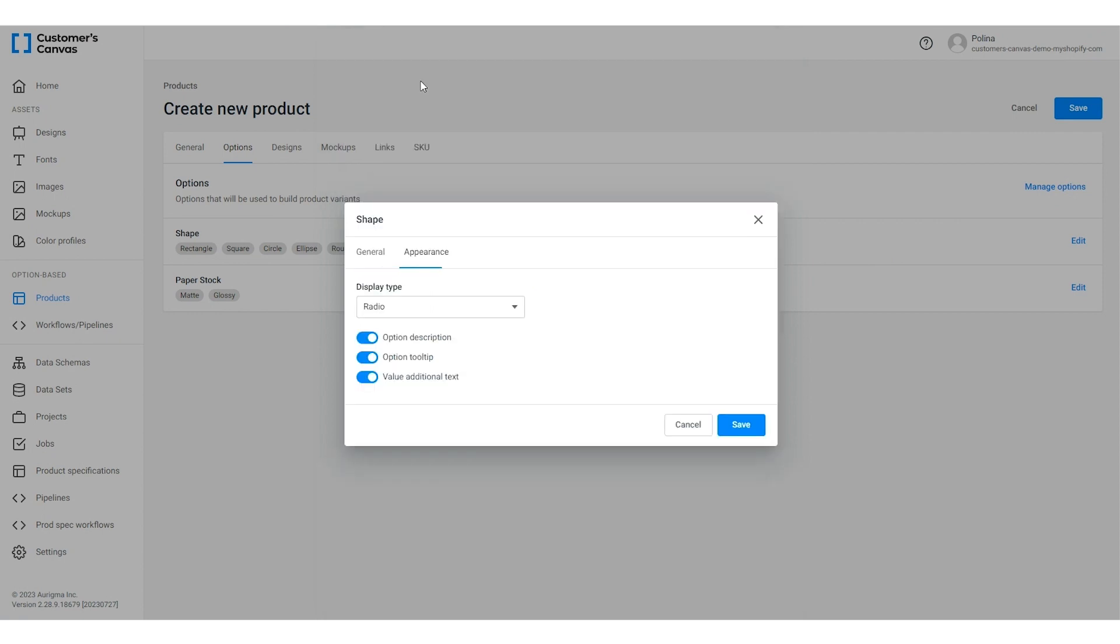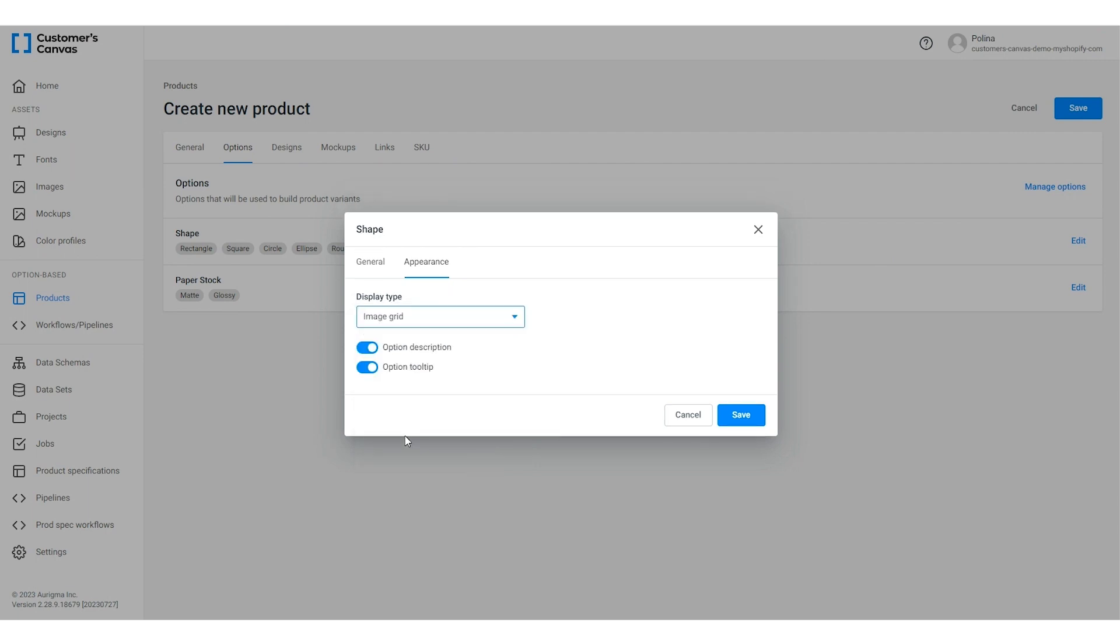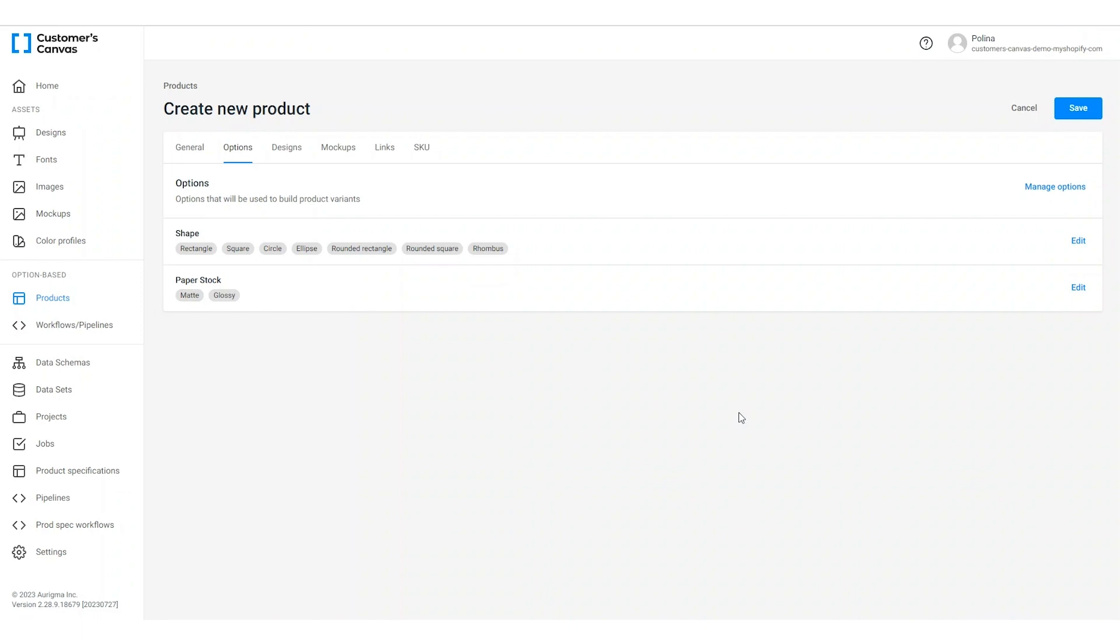The appearance tab allows you to specify how the option values are displayed in the editor interface. Let's choose the image grid and click save. You can change it later if you don't like the way it looks in the editor.